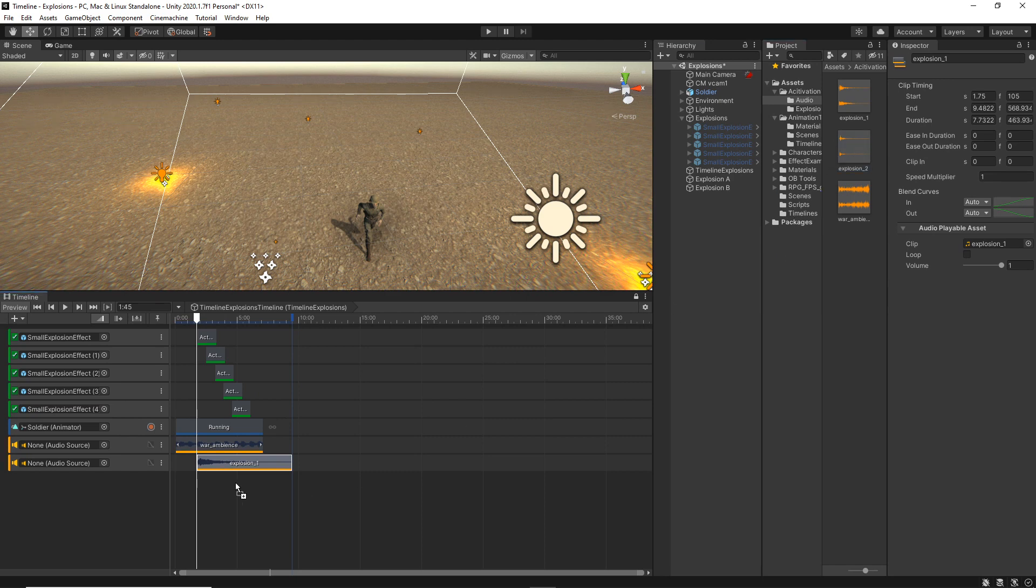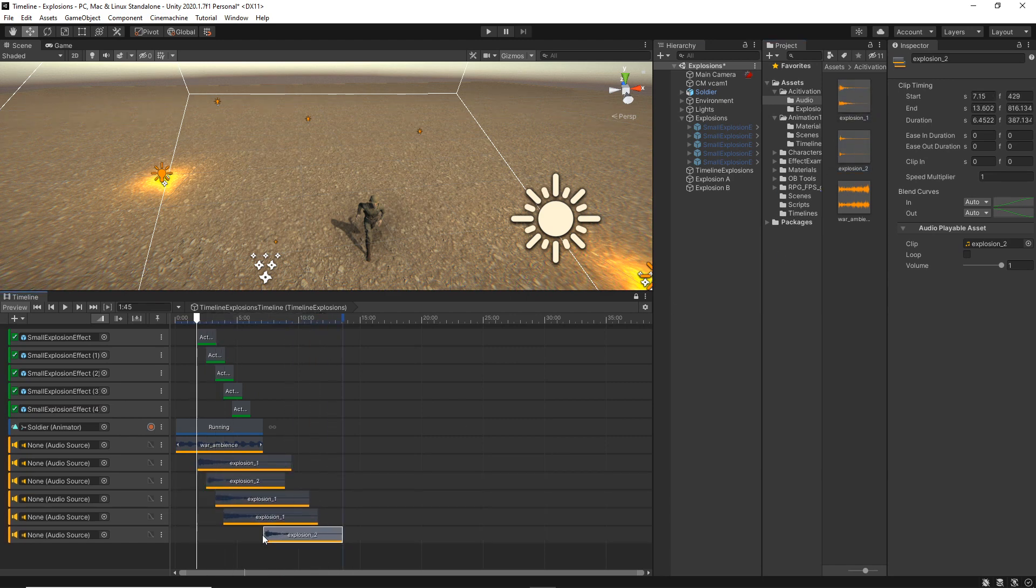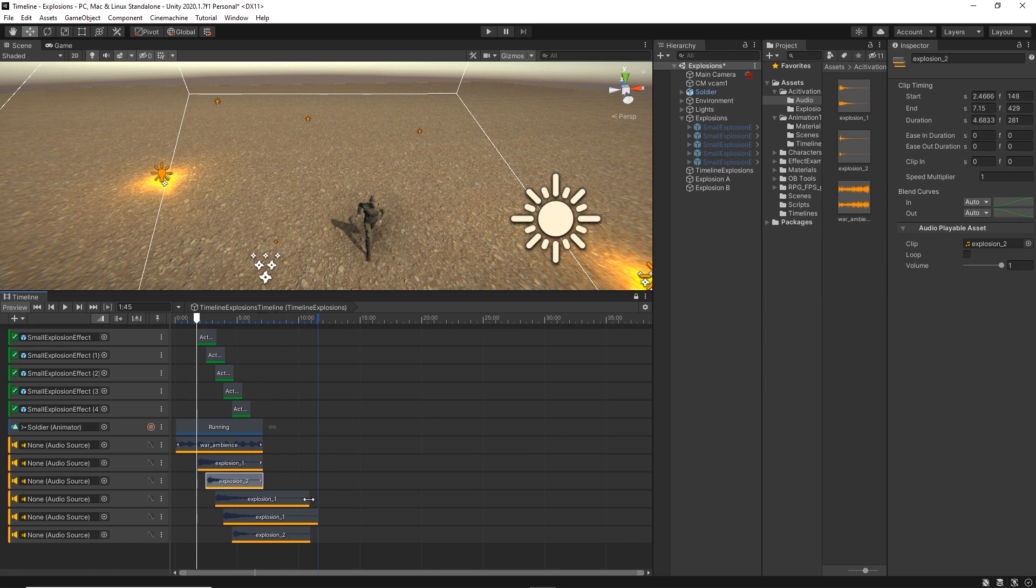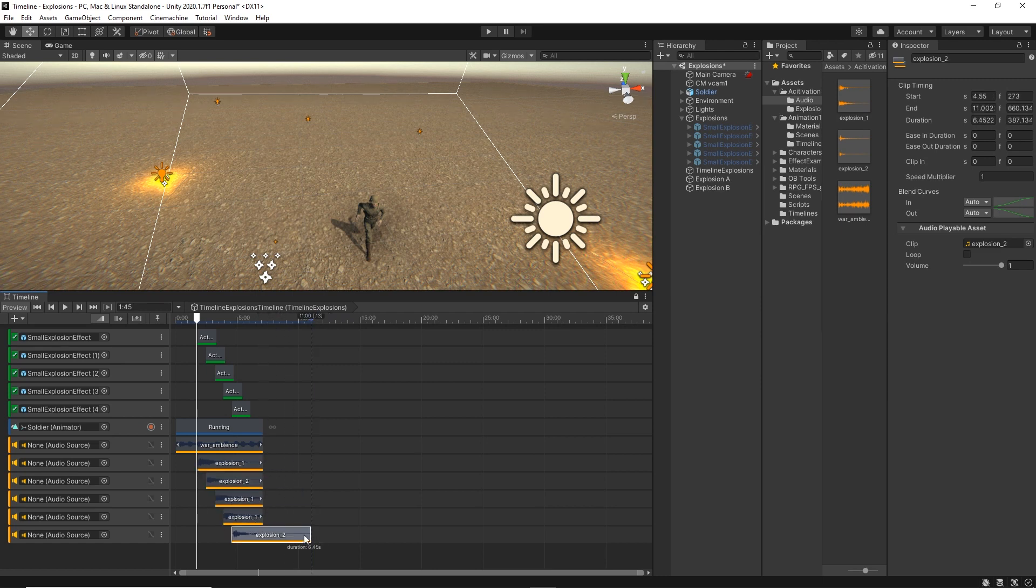So I'm just going to drag them randomly, explosion one, two, two, one. And I'm just going to trim them. So the end with the whole animation.